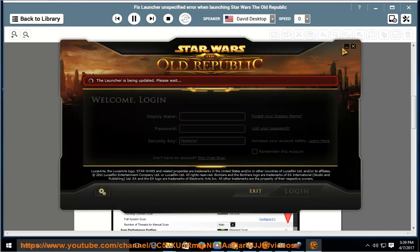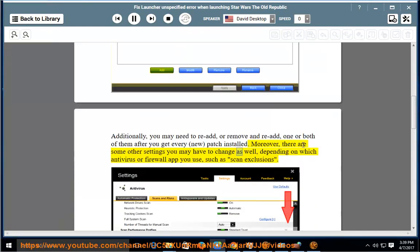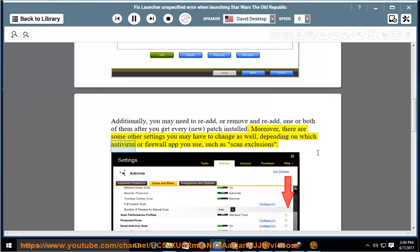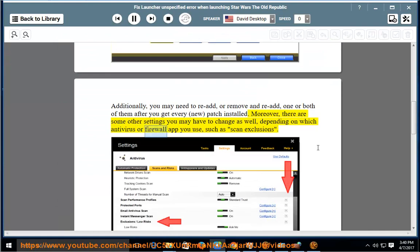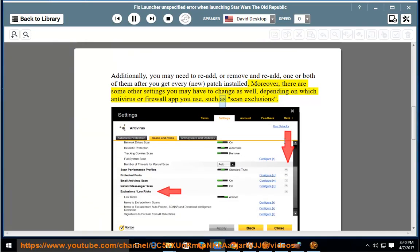Moreover, there are some other settings you may have to change as well, depending on which antivirus or firewall app you use, such as scan exclusions.